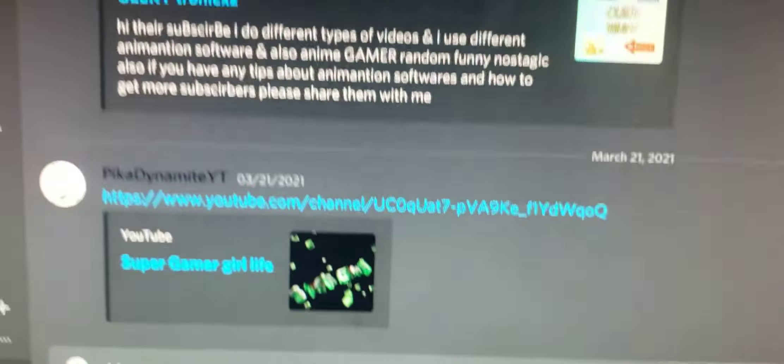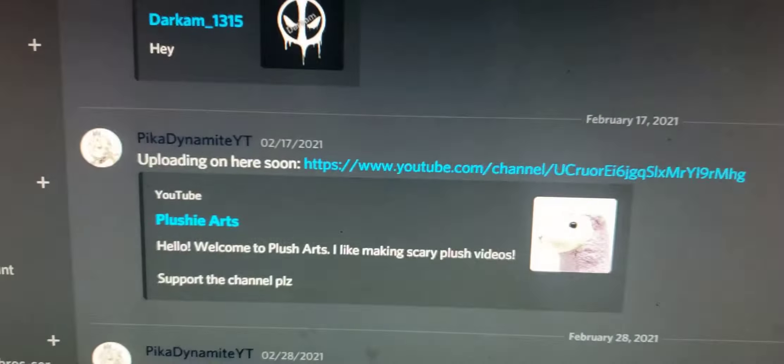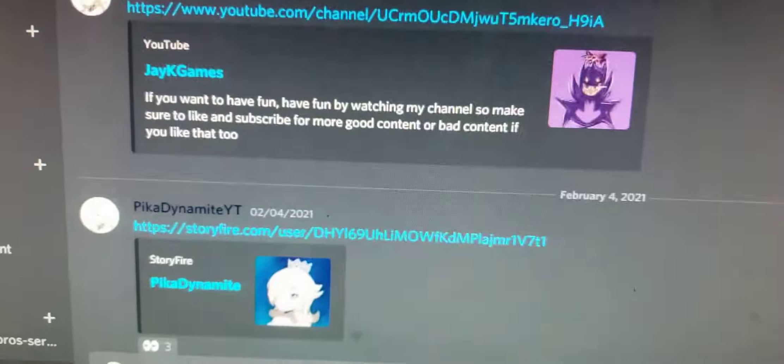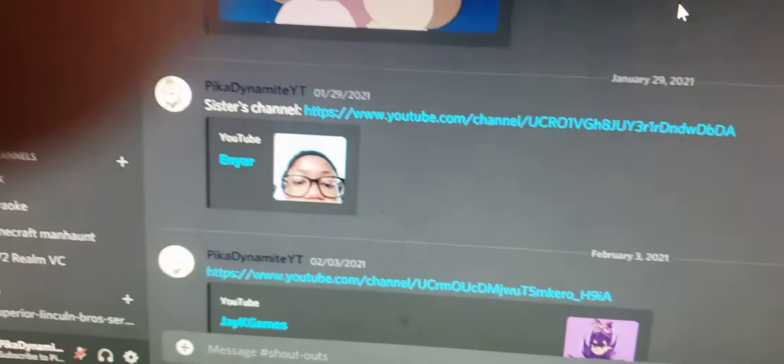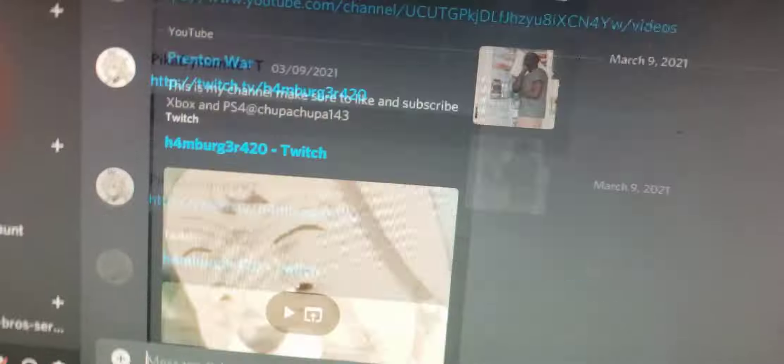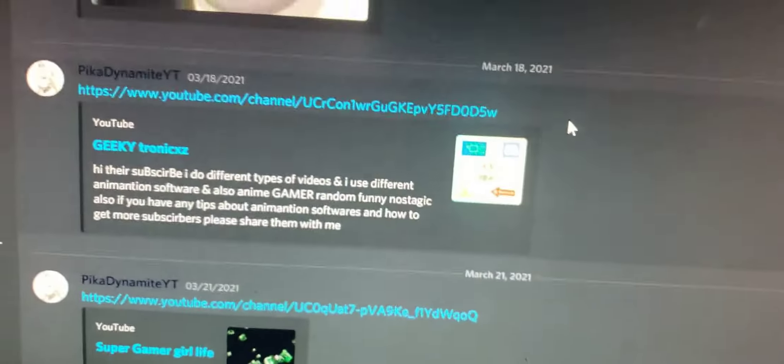It's not loading. Okay, there you go. You get shouted out - I do shoutouts just randomly, it's not really a schedule, but you can get a shoutout.